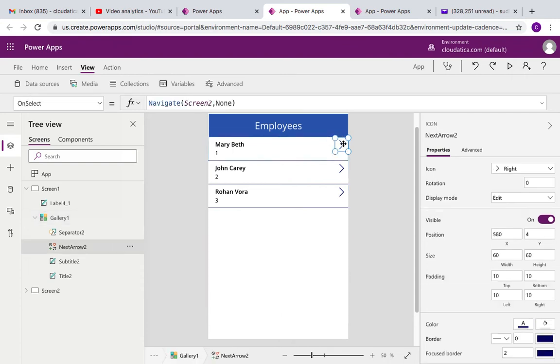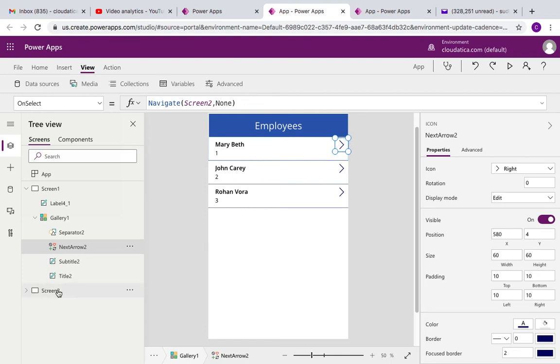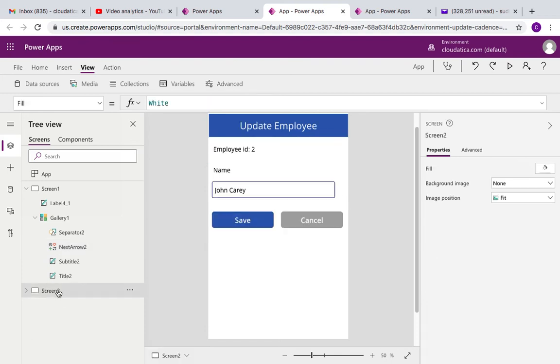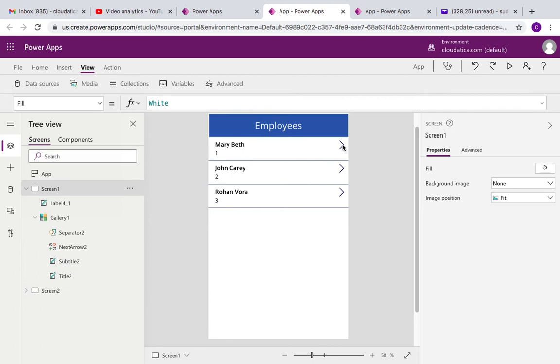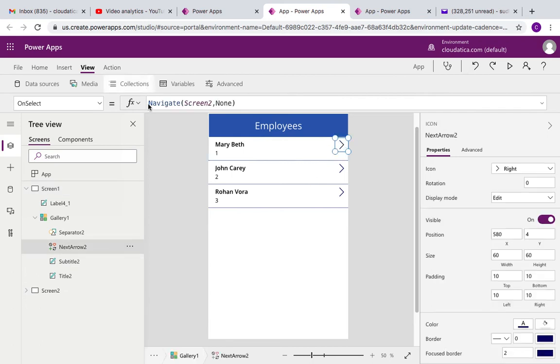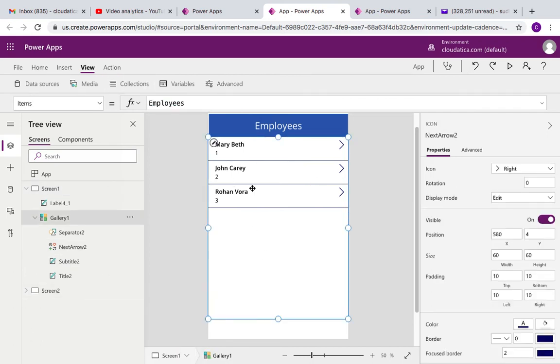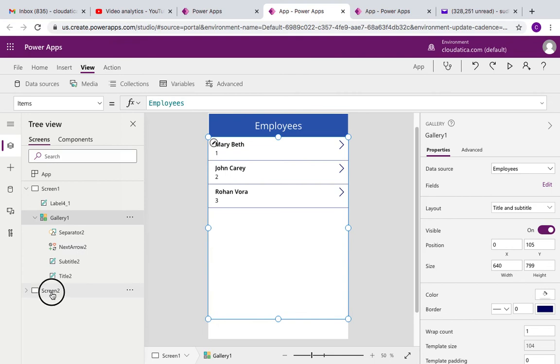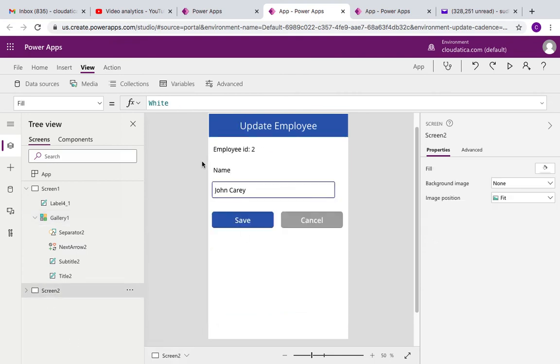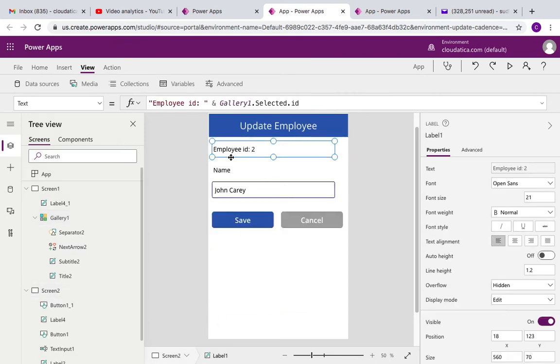Now on this button click, you see on select it says navigate screen 2, so that means when the user clicks on this button that user is taken to screen 2. And in screen 2, all this does is navigates there, but this is the gallery in screen 2. It has two fields, very simple.